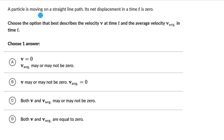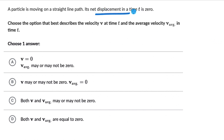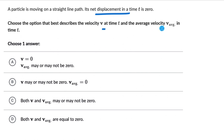Here we have a particle moving on a straight line path, and its net displacement in a time T is 0. Choose the option that best describes the velocity V at time T and the average velocity V average in time T.